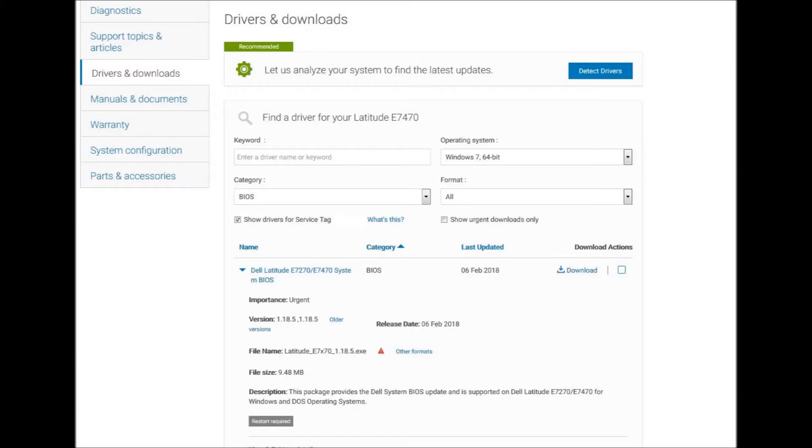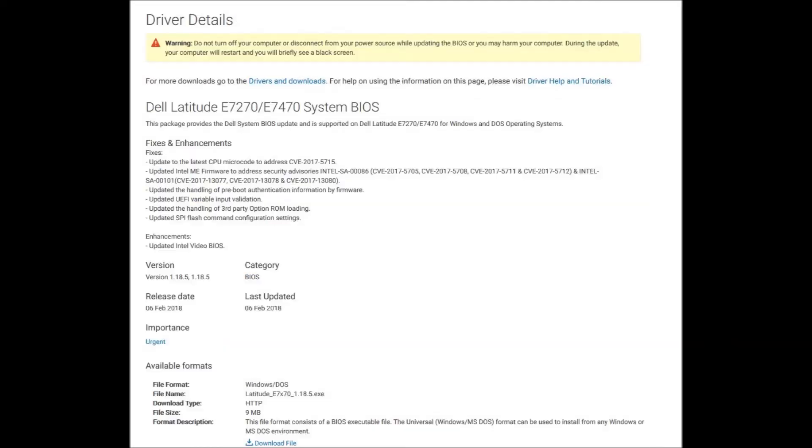Go to the driver download page and click on view driver details. Read over the details of the driver update and then select download.